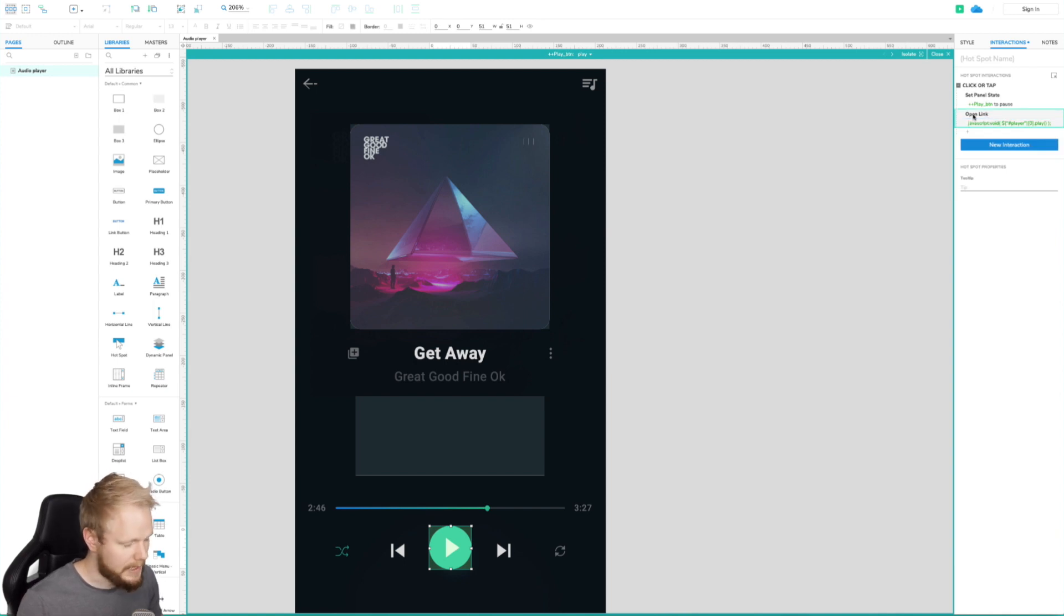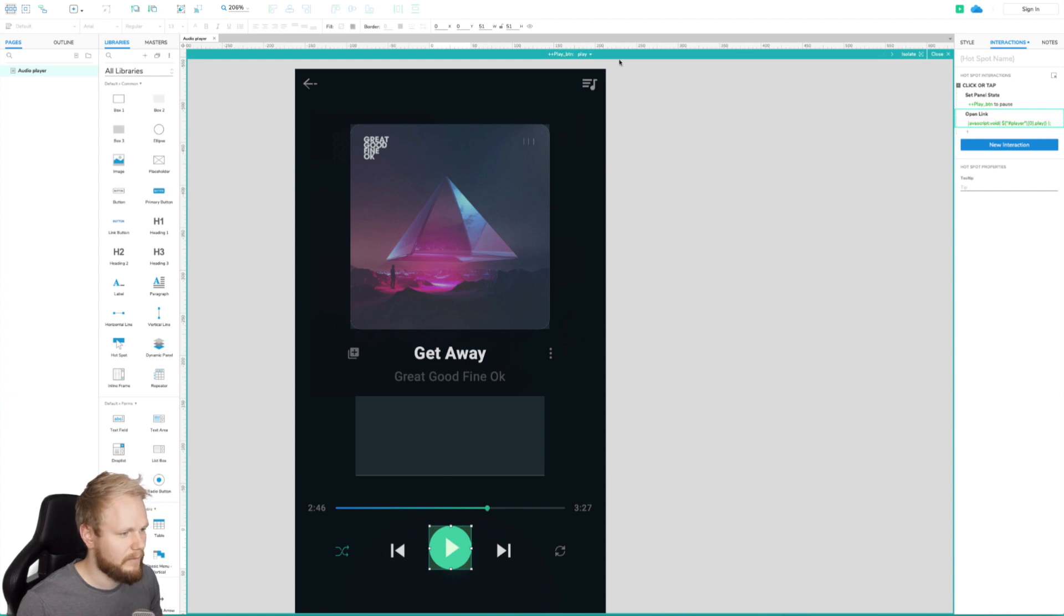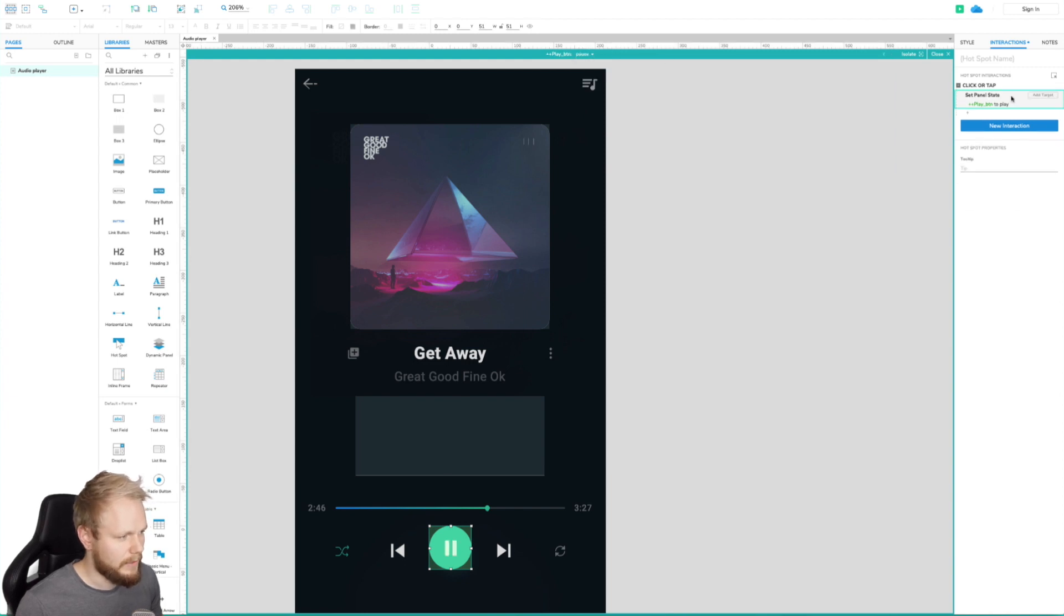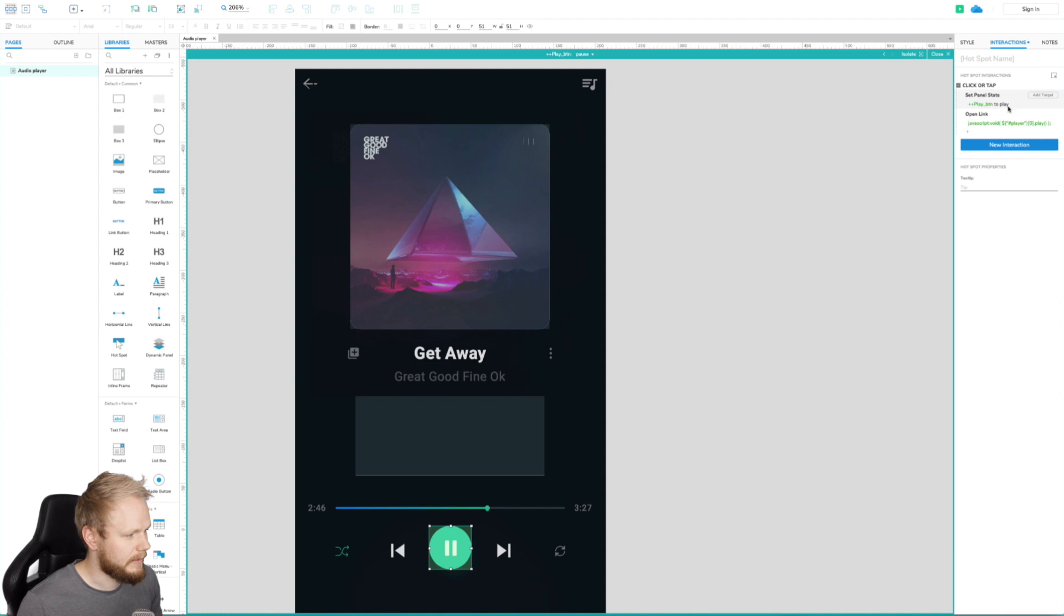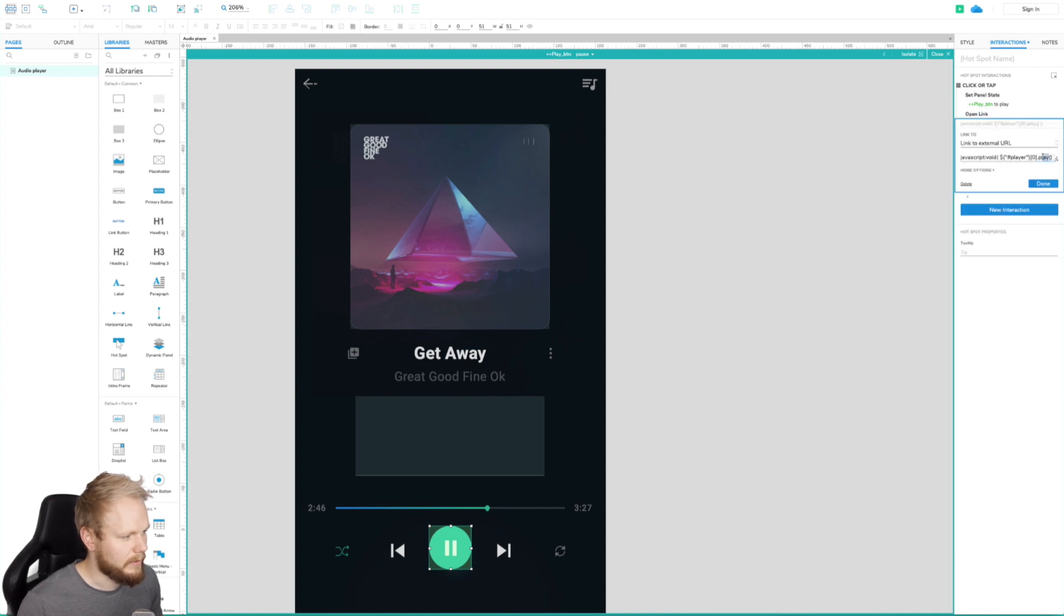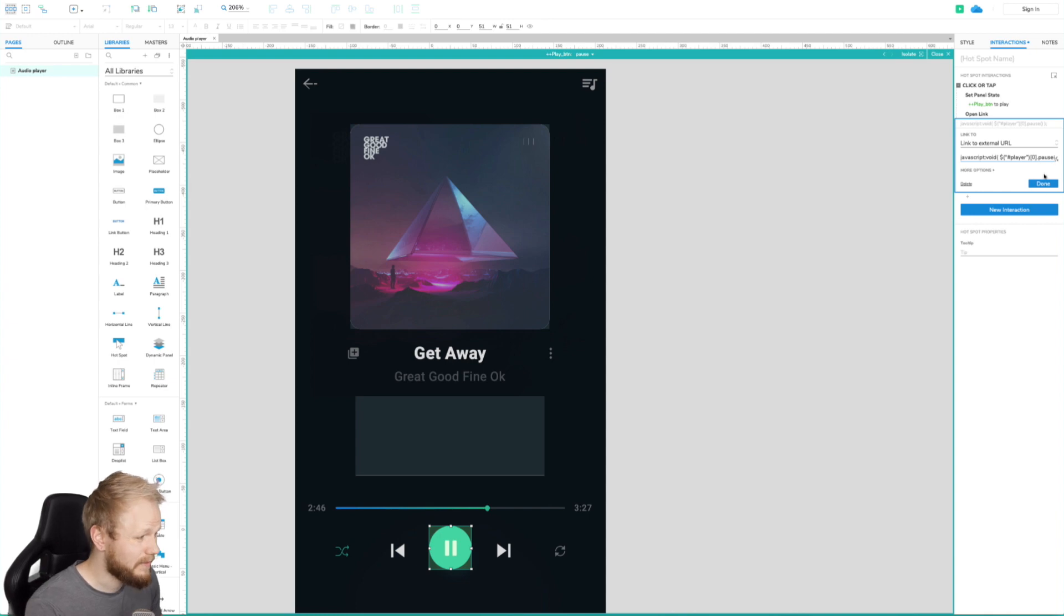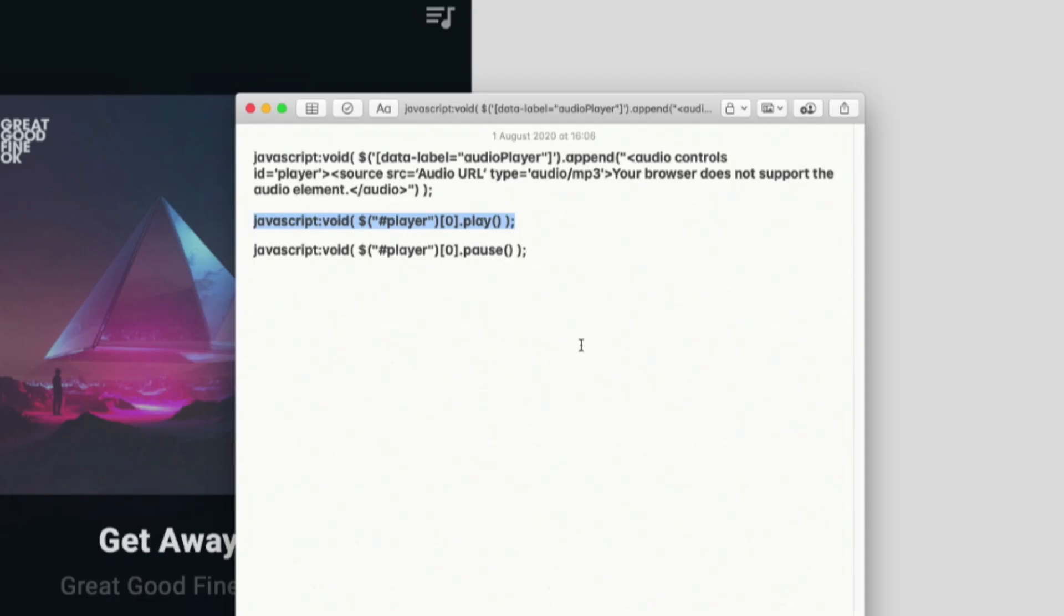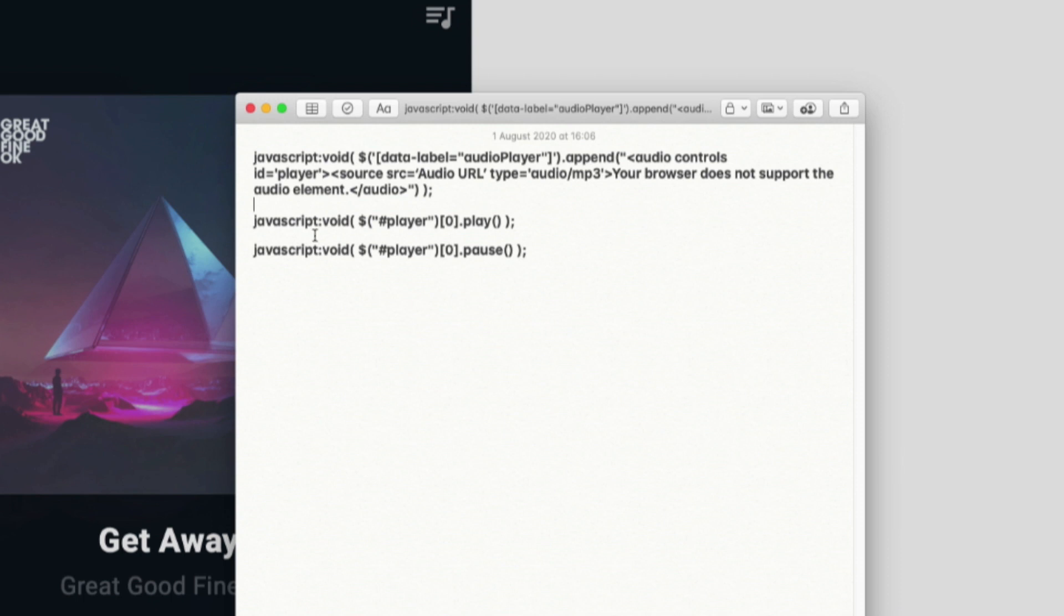I'm just going to copy this statement altogether and just replace play with a pause for our pause button. And just here I'm just going to paste in. And again, instead of a play, I'm just going to rename that into a pause. And it's hard code thing. This is what you need. All these three statements, player to play to pause the audio clip. Simple as that.